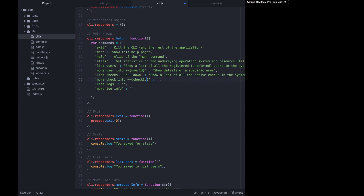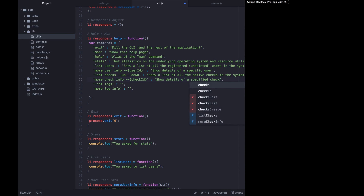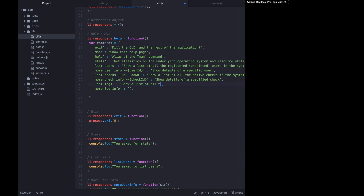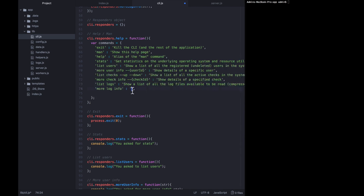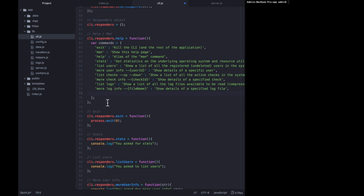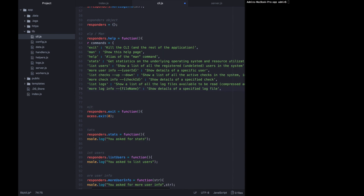For more check info we want to modify the key to be '--{checkId}' and we'll say 'show details of a specified check'. For list logs we can leave the key as it is: 'show a list of all the log files available to be read, compressed and uncompressed'. For more log info we want to change the key so the user knows they need to specify '--{fileName}', and the value is 'show details of a specified log file'. That's all the commands and their descriptions.